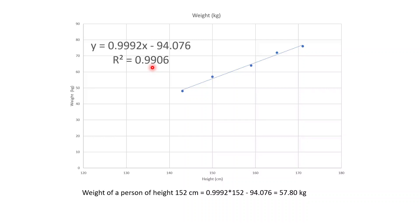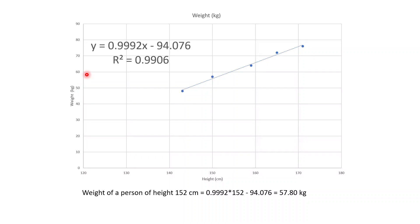You also need to consider the sign: since the relationship is increasing here, the correlation is the positive square root. For the next part of the question — finding the weight of a person of height 152 centimeters — that point lies somewhere along the line, and projecting it onto the y-axis gives the estimated weight. The easier way is to substitute x equals 152 into the regression equation, which gives a weight of 57.8 kilograms.